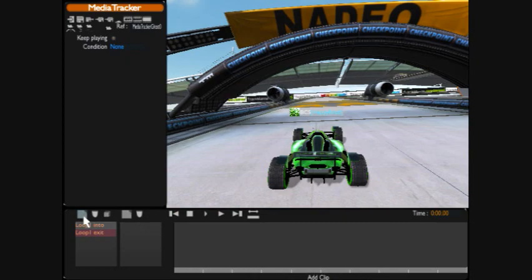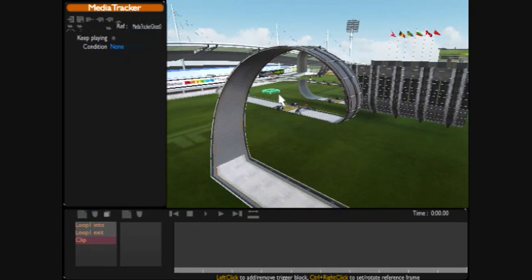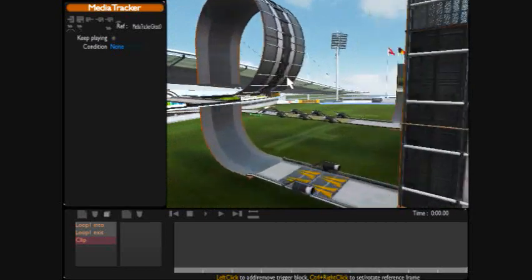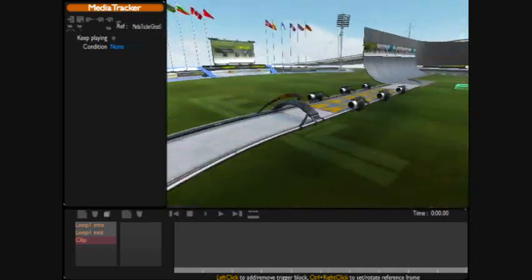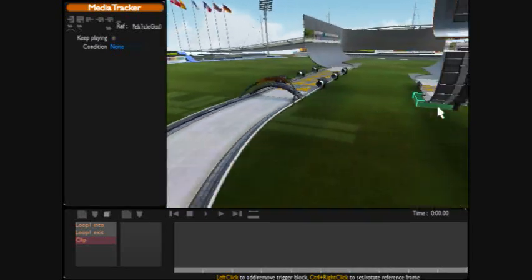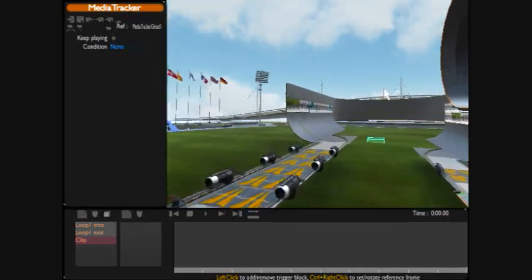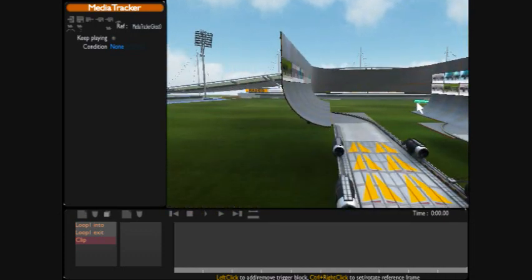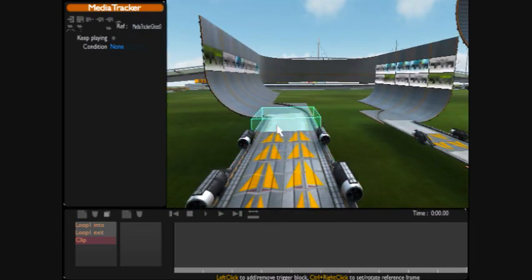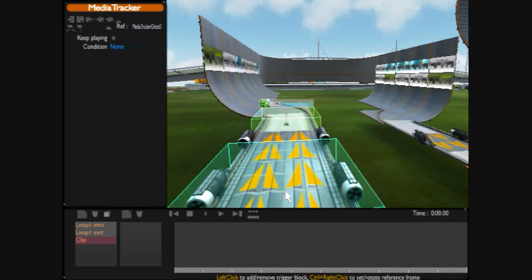Now we're going to create another clip for the wall ride. We have to move over to the wall ride. We're going to move our green box up around here for the wall ride.